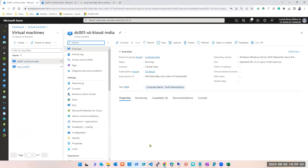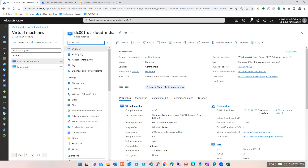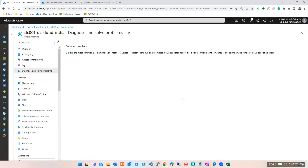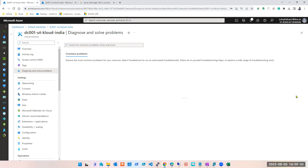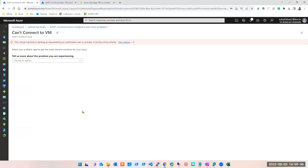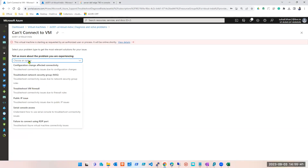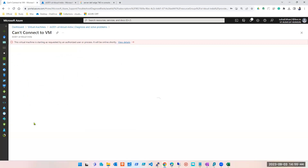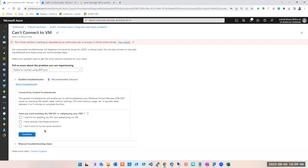If RDP is not working, where will you go? You go to Diagnose and Solve Problems. You will select 'Can't connect to VM' and it will give you some troubleshooting steps — for example, failure to connect using RDP port. You can select all your issues there and it will give you solutions which you can also use in your interviews.